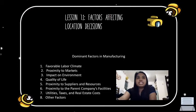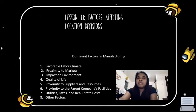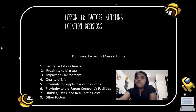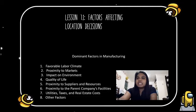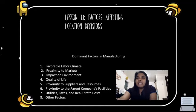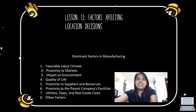Number six is proximity to the parent company's facilities. In many companies, plants supply parts to other facilities or rely on other facilities for management and staff support.